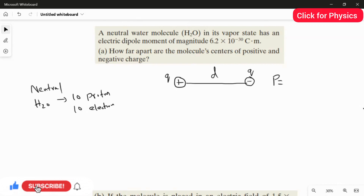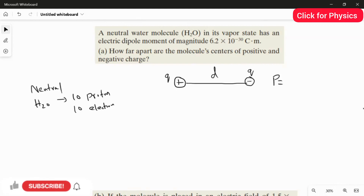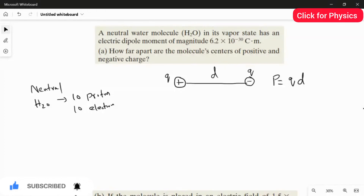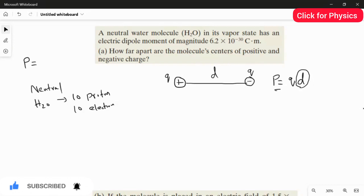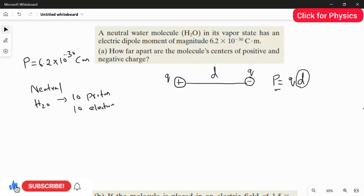The electric dipole moment is defined as the product of the magnitude of any one of the charges — either positive or negative — multiplied by the distance between the charges. This is the formula for the electric dipole moment: p = q × d. We are going to use this equation to find the distance d. The value of p is given as 6.2 × 10⁻³⁰ C·m.